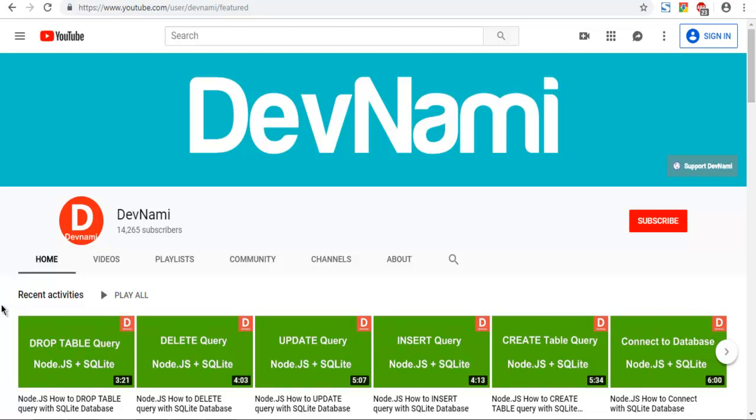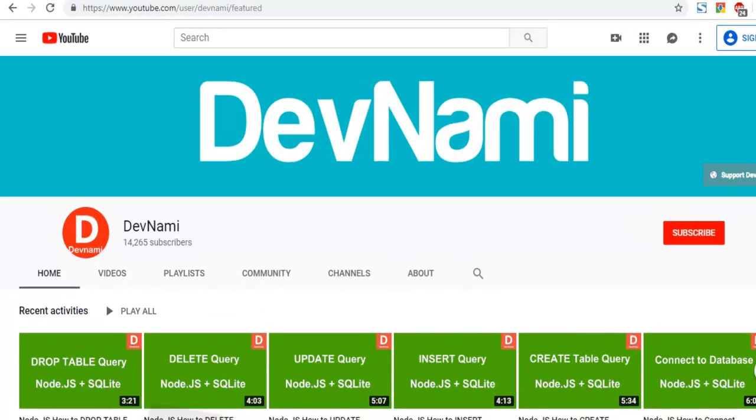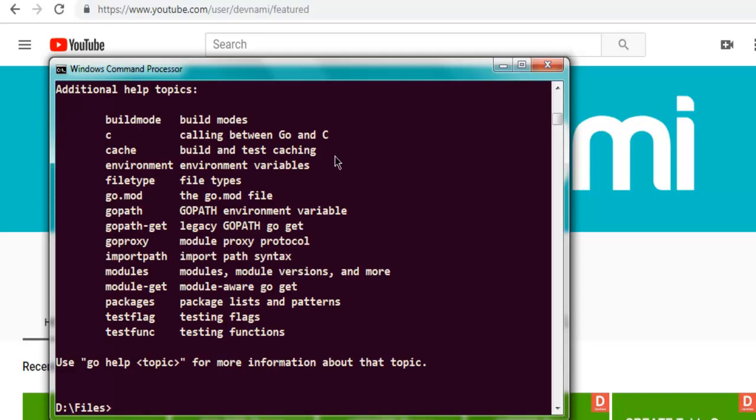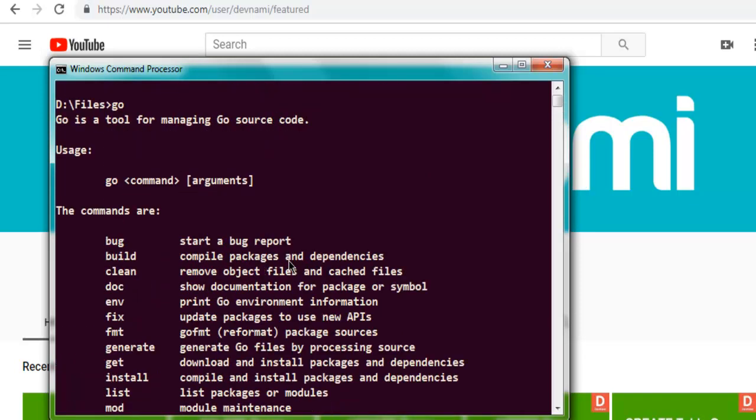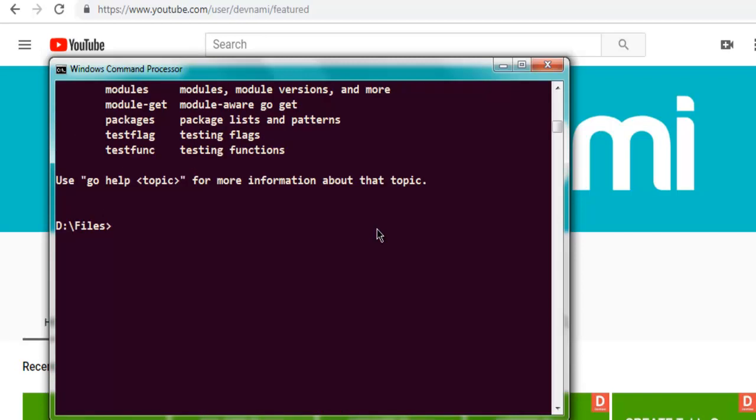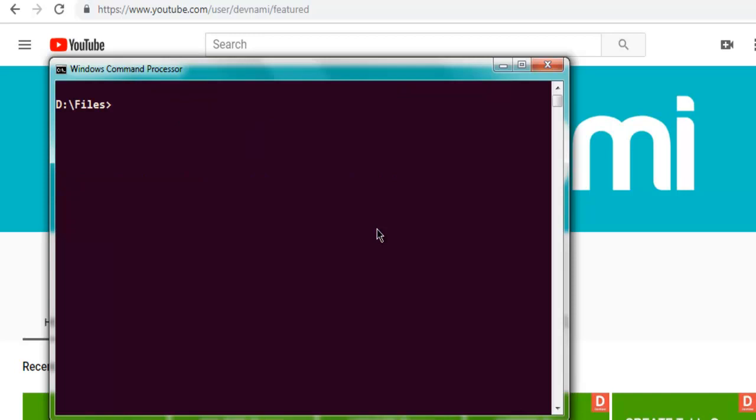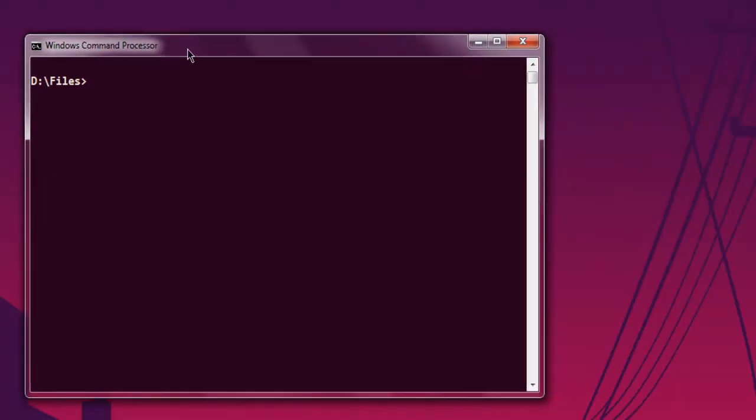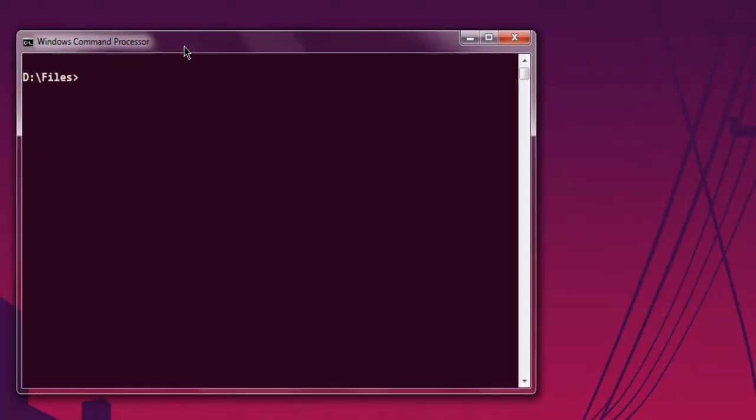So let's take a look at how you can encrypt a message with SHA-256 in Golang. The first thing we're going to do is open command prompt and type in Go to see if I have command line options for the Go compiler. As you can see, I have the command line options, which means I have the Go compiler installed properly and it is in my system path.